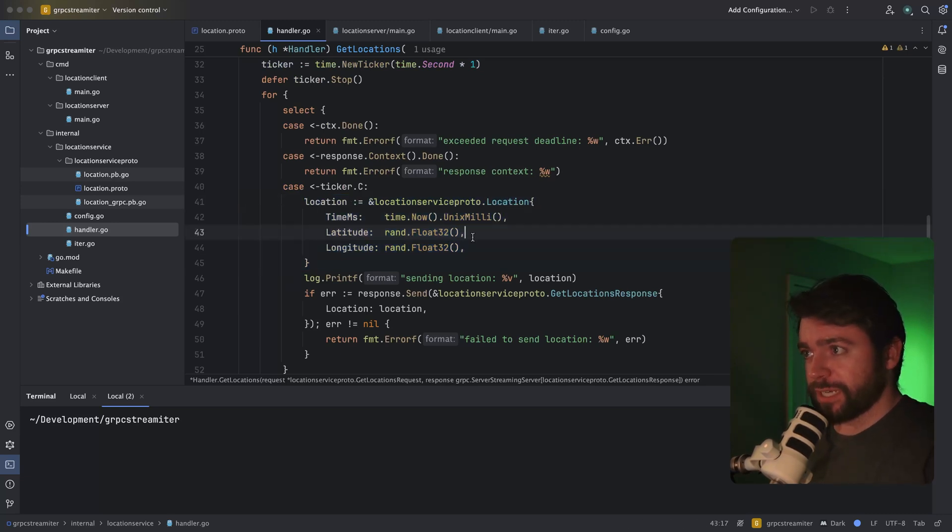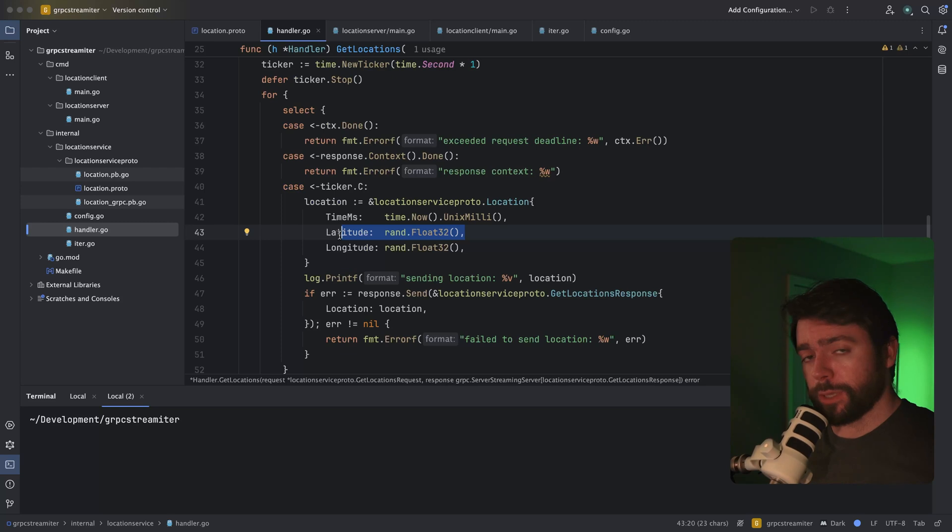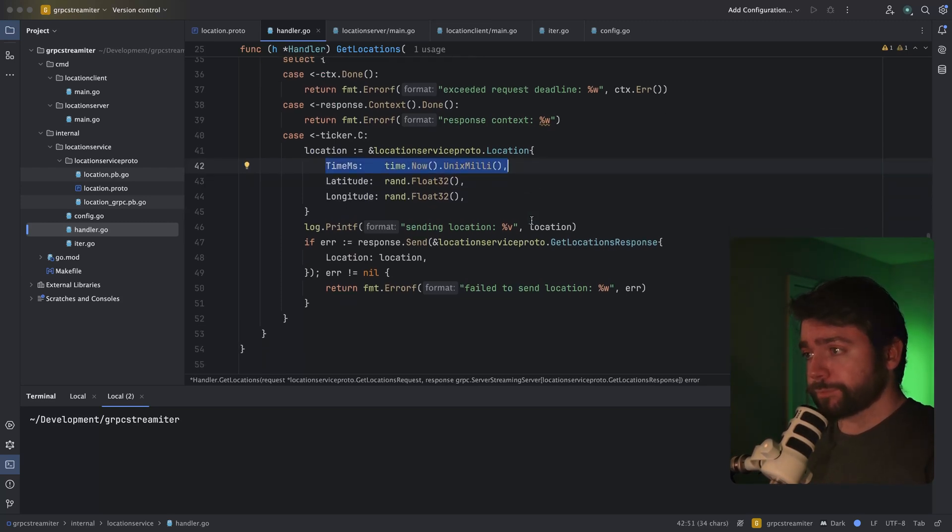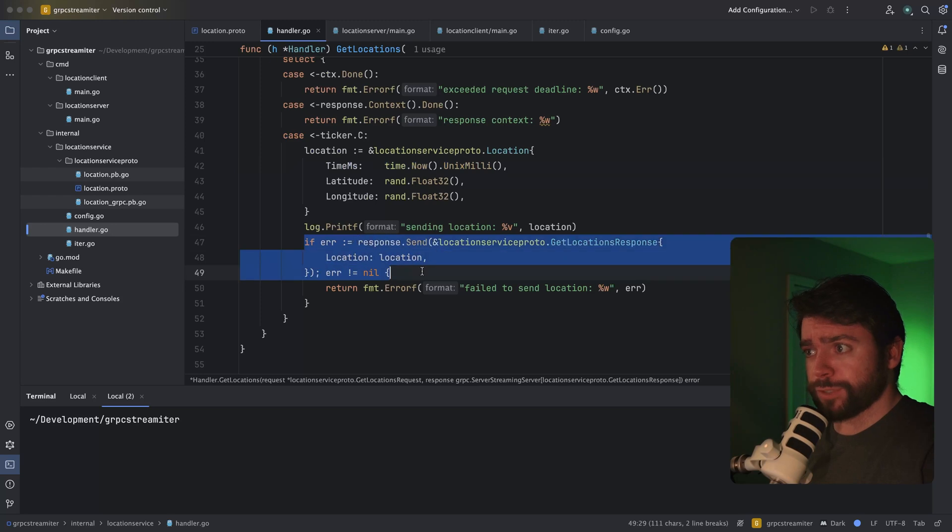So I'm just sending some random floats for latitude and longitude and the current Unix timestamp. And I'm sending that through the response here.